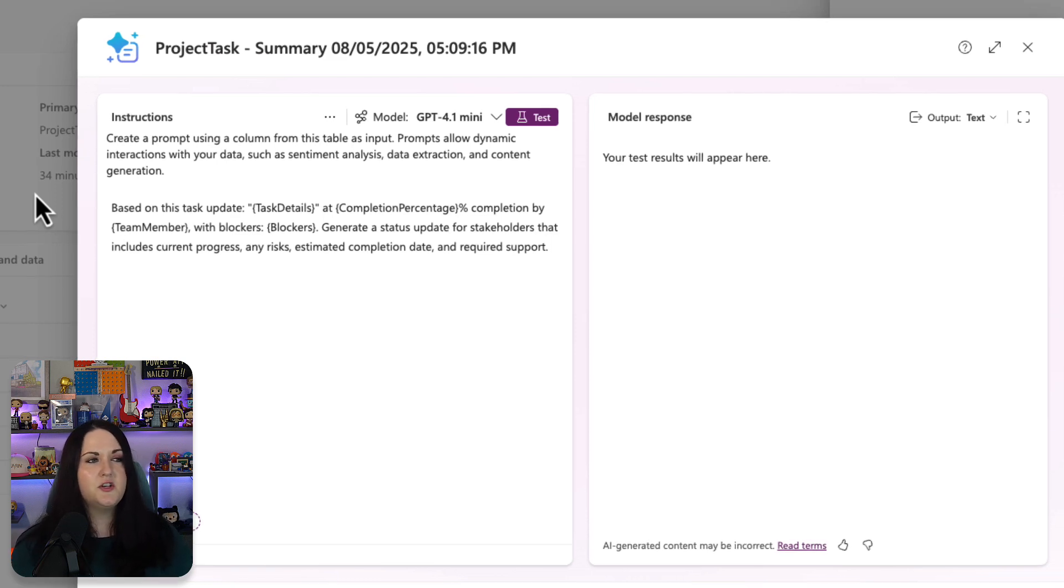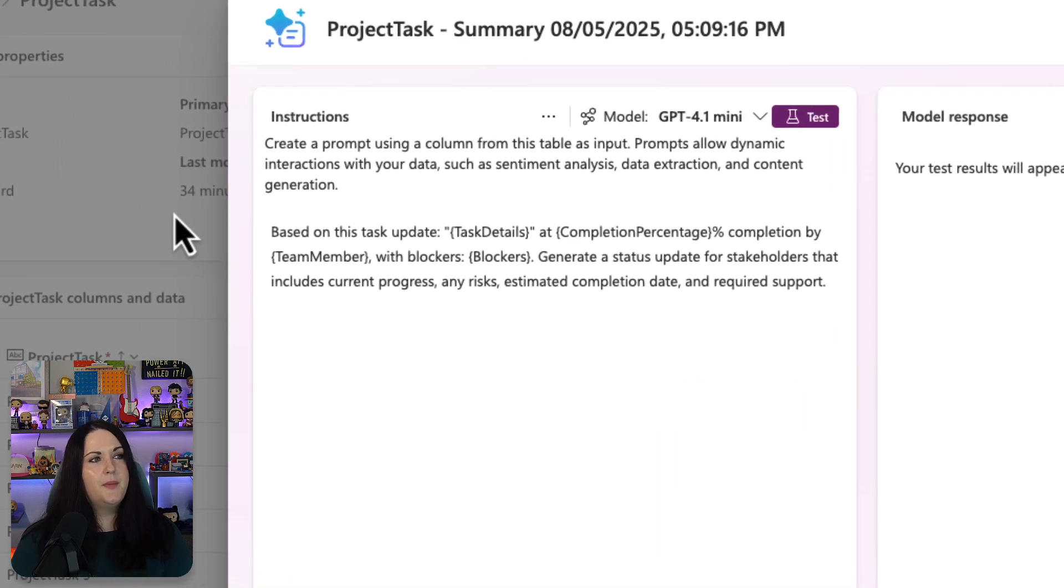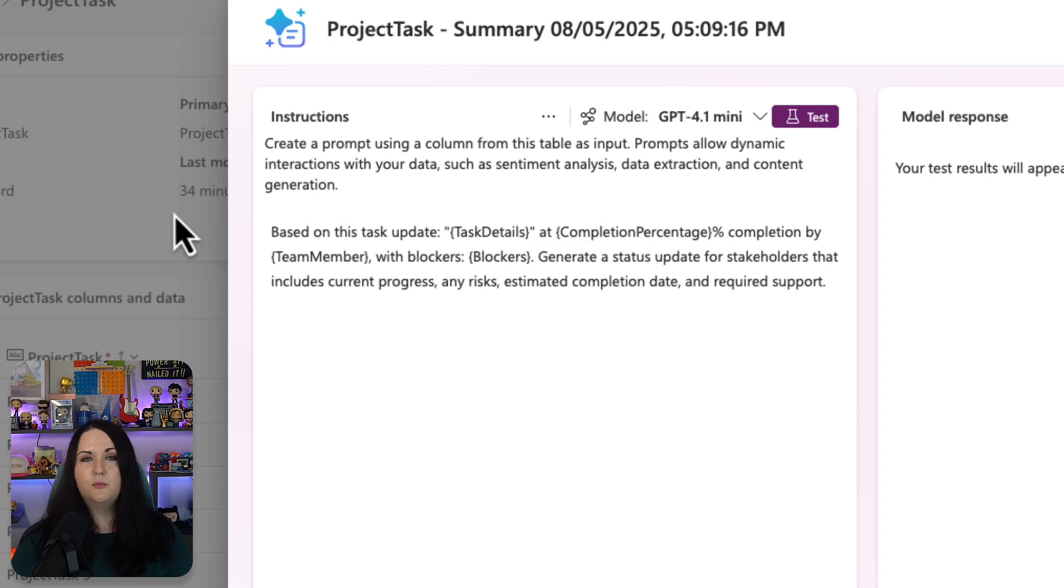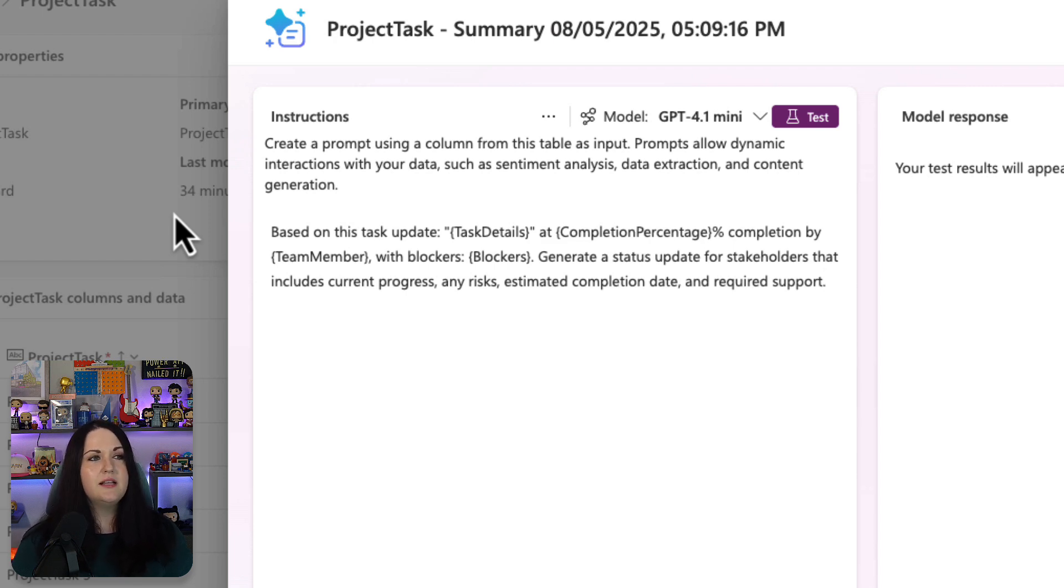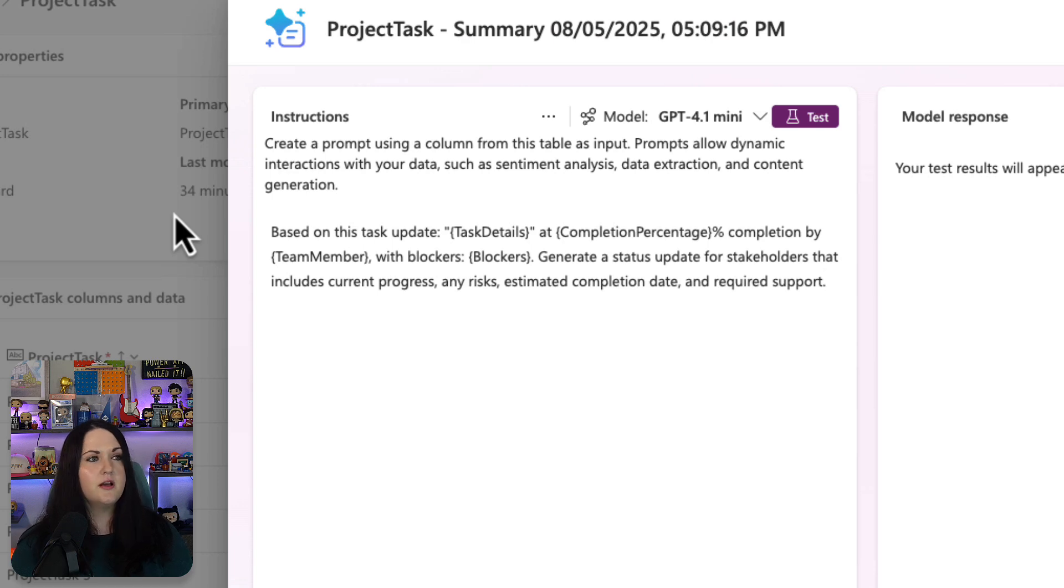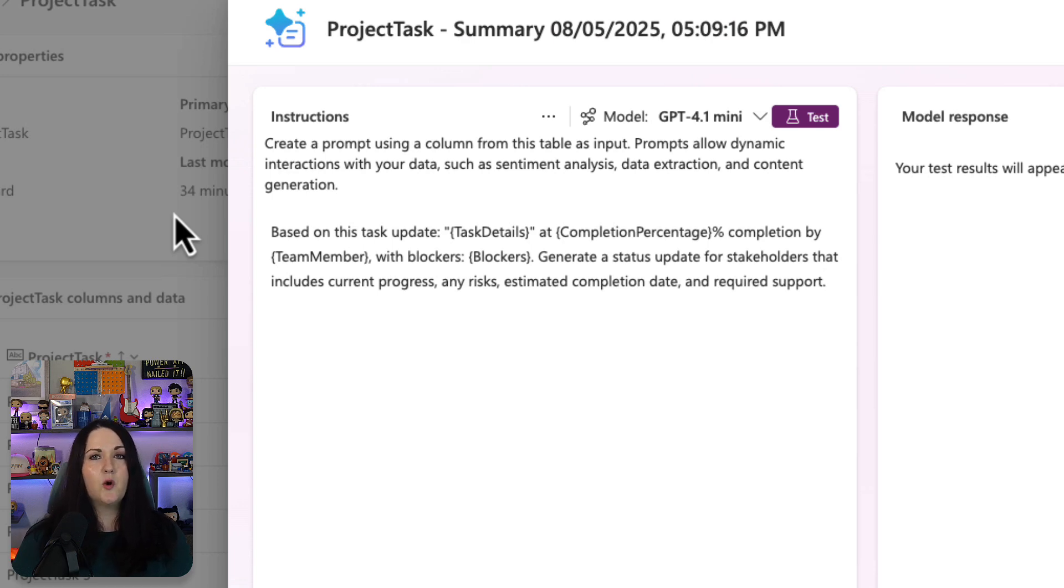So what I'm going to ask this to do is based on the task update, take the details, the completion percentage, who did it, and any blockers, and generate a status update for stakeholders that includes current progress, any risk, estimated completion date, and required support.